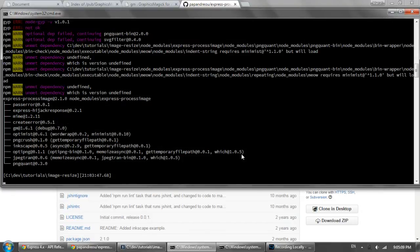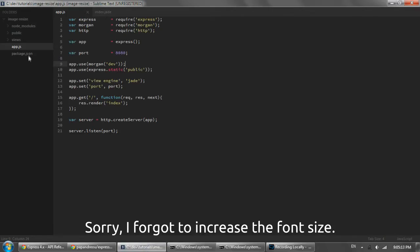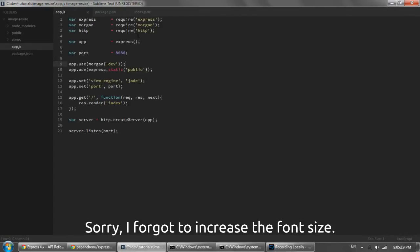Okay, so that's finally done. You can see that if we go into our package.json we now have express process image as a dependency.